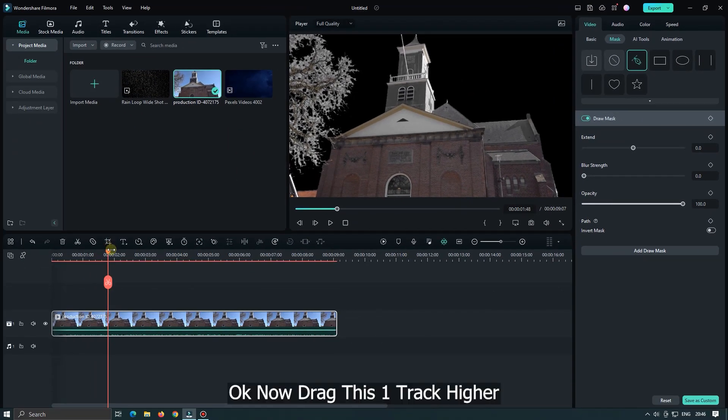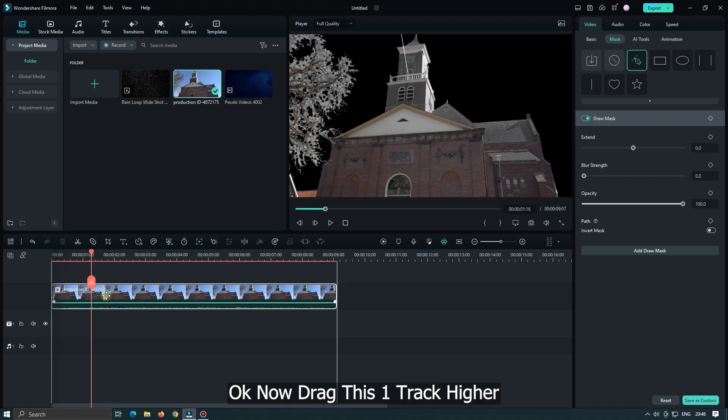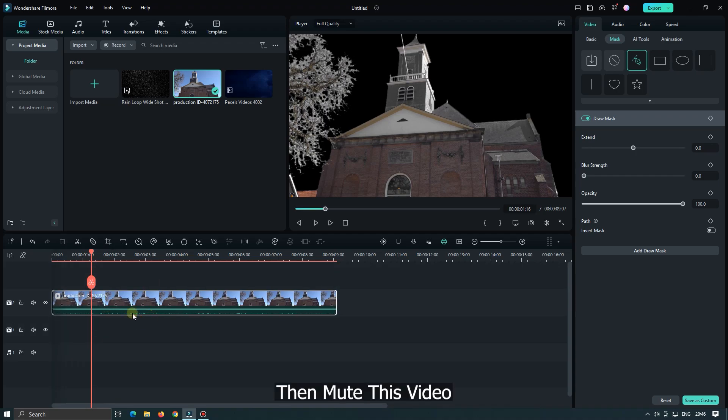As you can see the white part is not visible here. Okay, now drag this one track higher. Then mute this video.